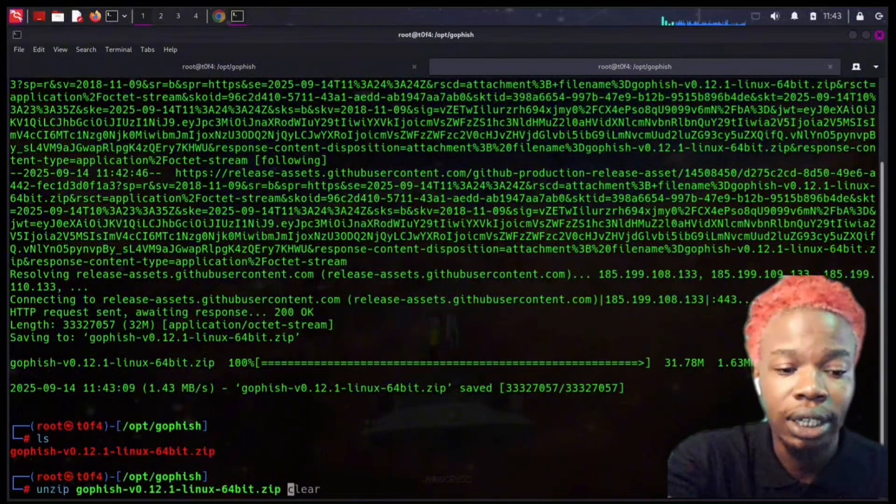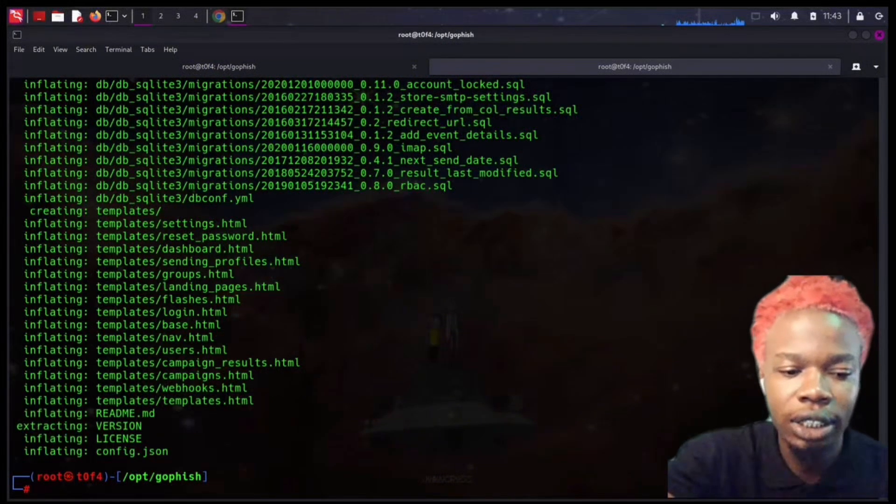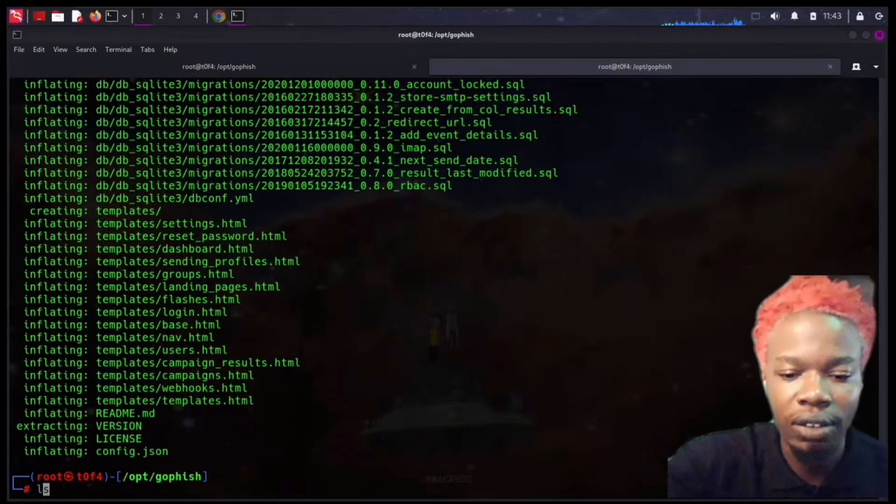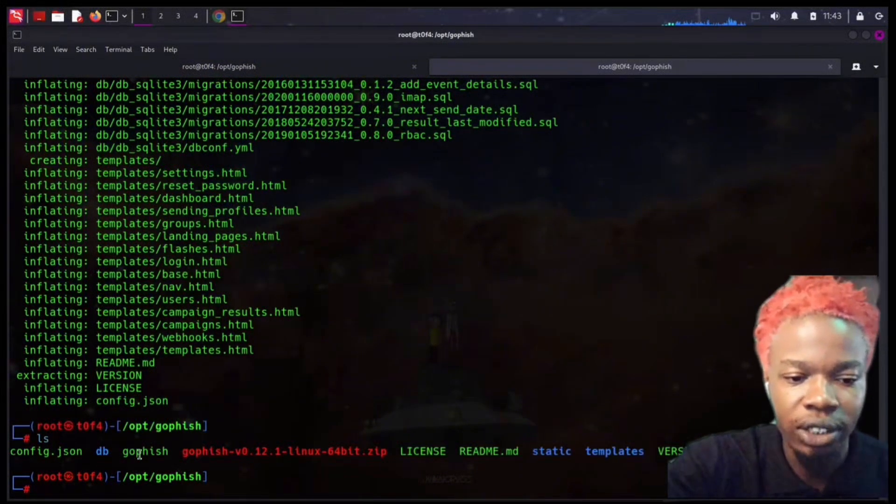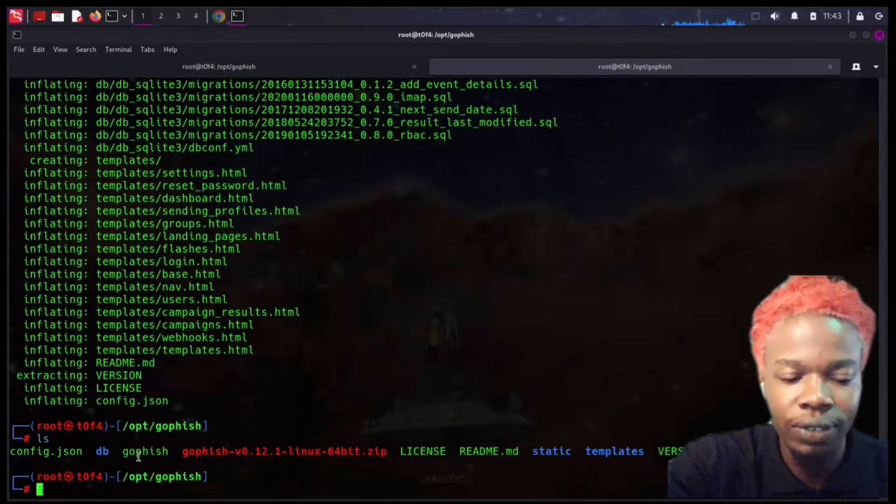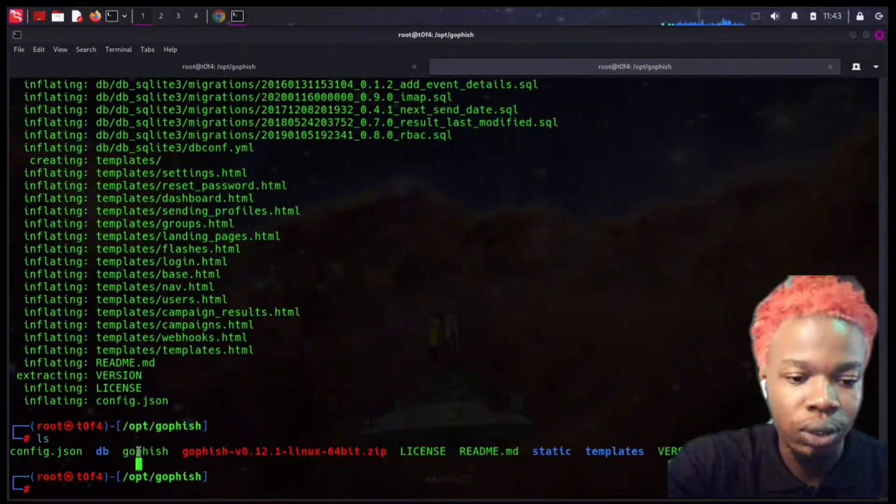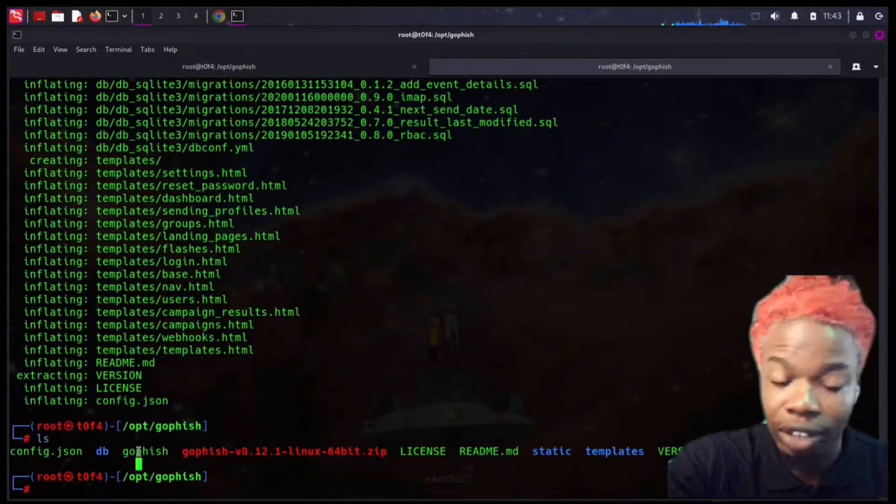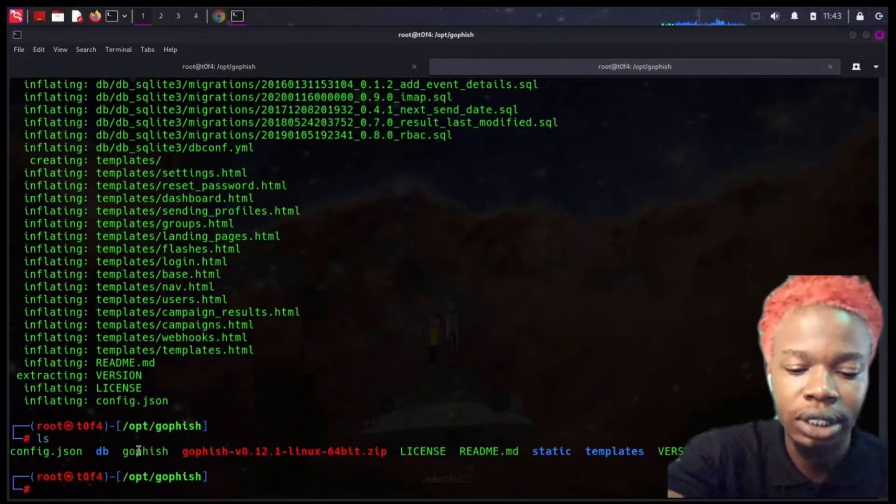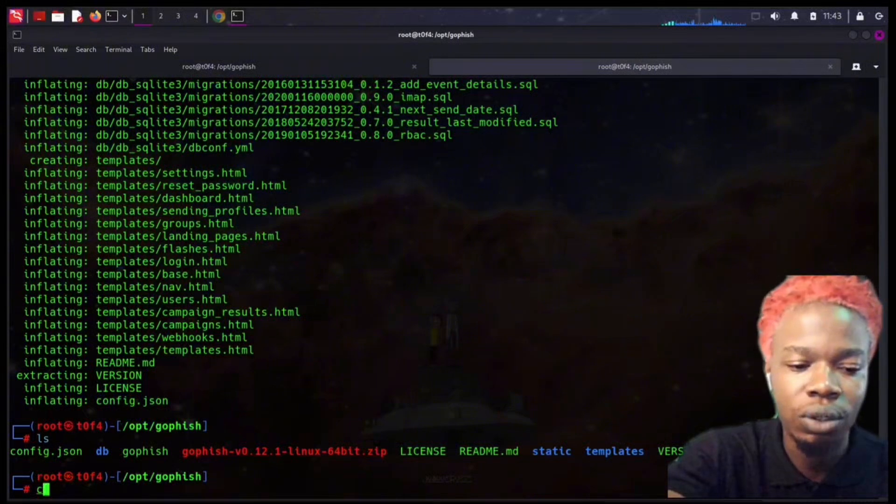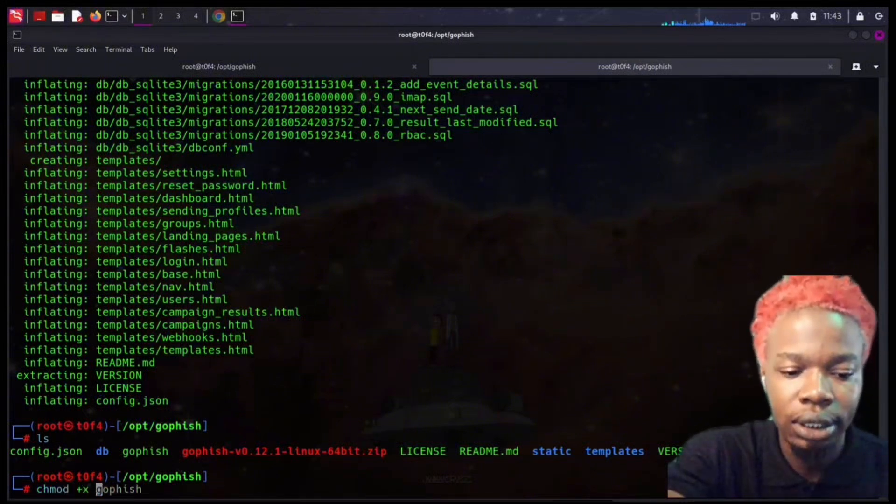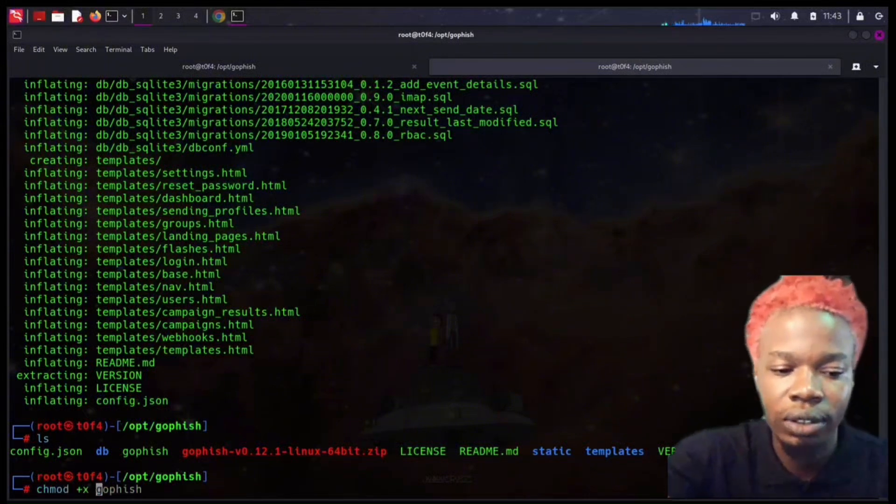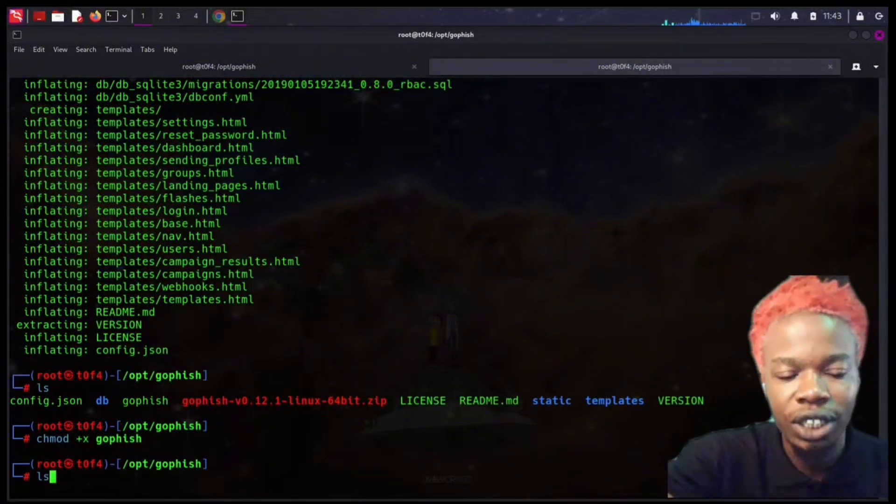If I ls now, you can see that we have some more files. This is the Gophish file we want to use, this is the script. I want to make this executable first of all, chmod plus x then the name of the file. If I ls now, you can see that Gophish has a shiny cyan color.